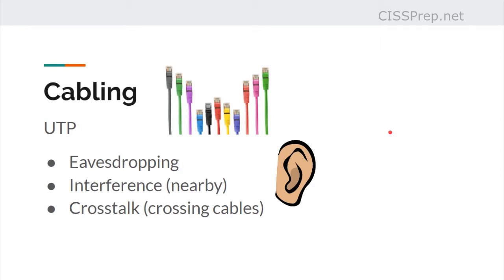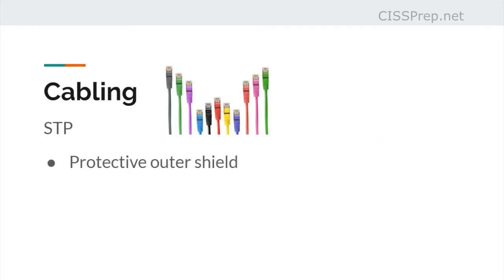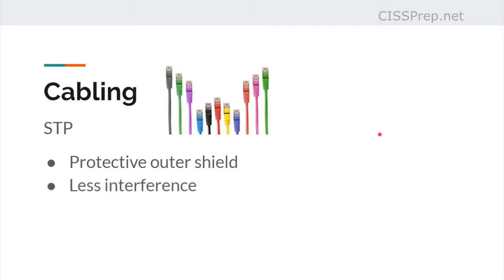Once again, unshielded twisted pair is subject to eavesdropping. Now, shielded twisted pair is the same concept but has a metallic sheath, or a protective outer shield, applied to the cables. With shielded twisted pair you're going to have a lot less interference, but you're going to have more crosstalk.